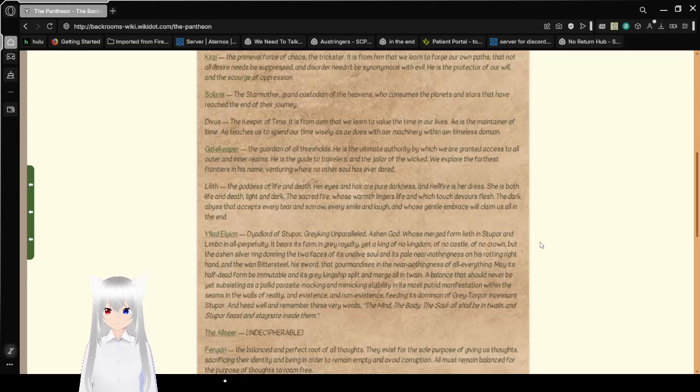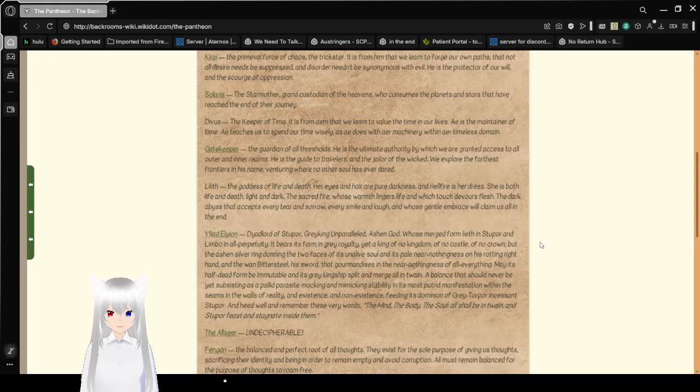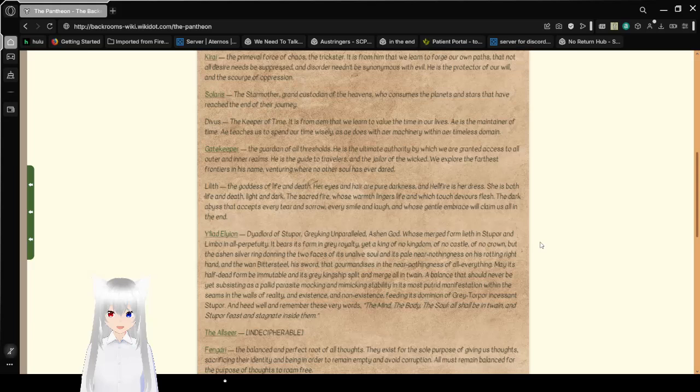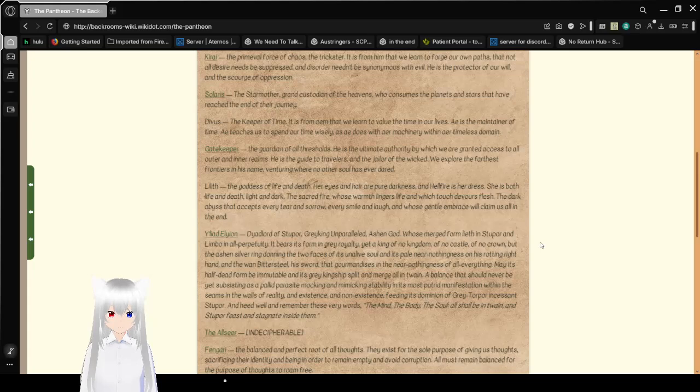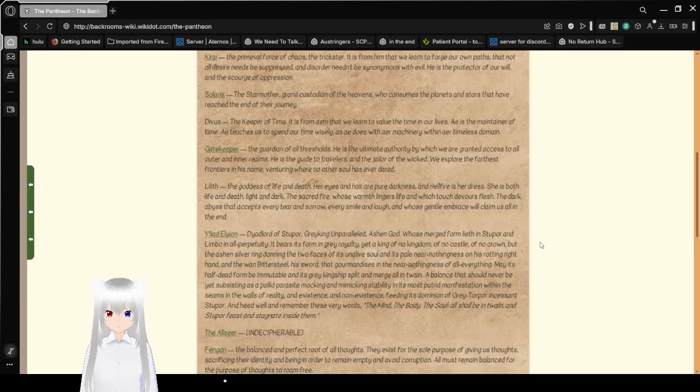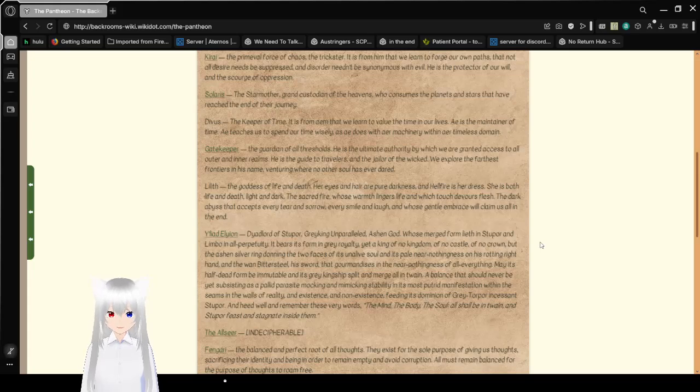Curai, the primal force of chaos, the trickster. It is from him that we learn to forge our own paths, that not all desire needs to be suppressed, and its order need be synonymous with evil. He is the protector of our will and the scourge of oppression. Solaris, the star mother, grand custodian of the heavens, who consumes the planets and stars that have reached the end of their journey.